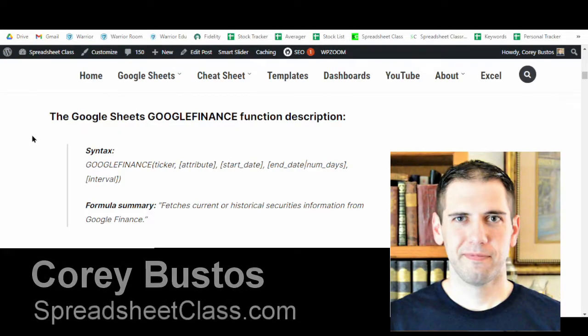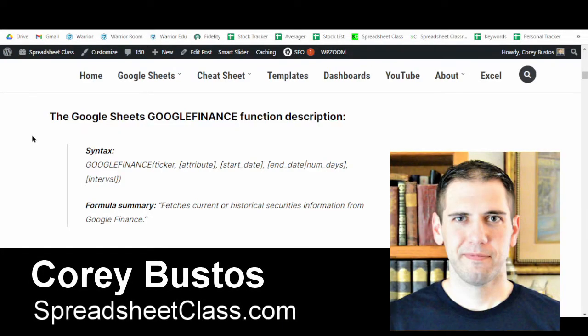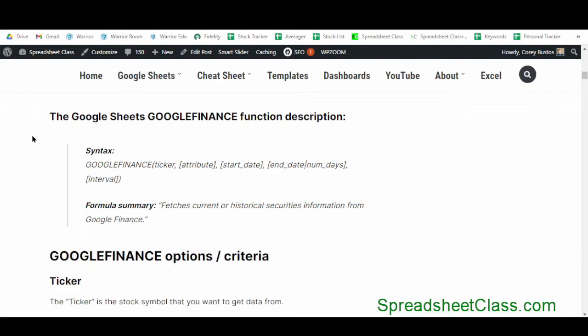In this video, I'm going to show you how to use the Google Finance function in Google Sheets to pull stock data as well as cryptocurrency prices. But I have another video linked below that shows you a lot more about how to pull cryptocurrency prices. In this video, we're mostly going to stick to pulling stock data.